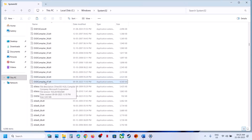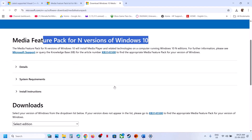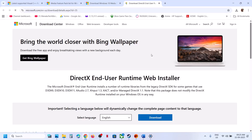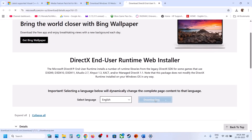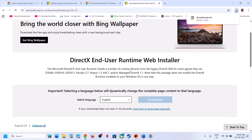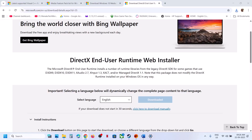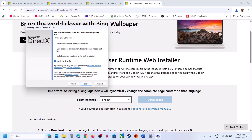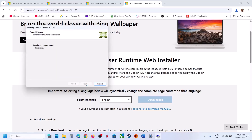Now that d3d_compiler_43.dll has been deleted, go to the link provided in the video description. Open the link in a browser — it will take you to the Microsoft website. Download the file, then run it. Click yes to accept, click Next, uncheck 'Install Bing Bar,' click Next, and let the installation complete.